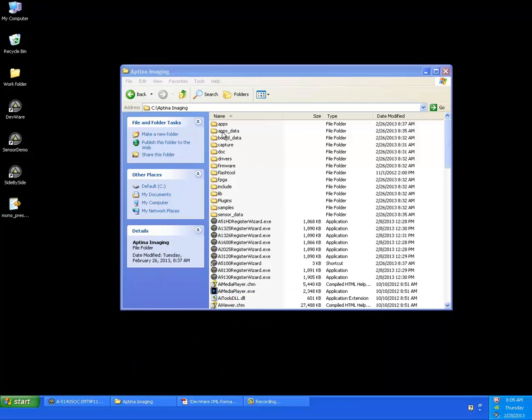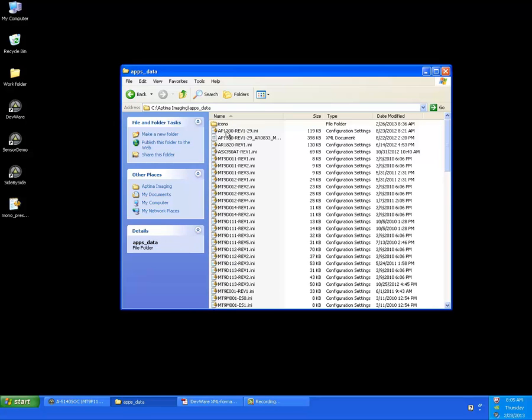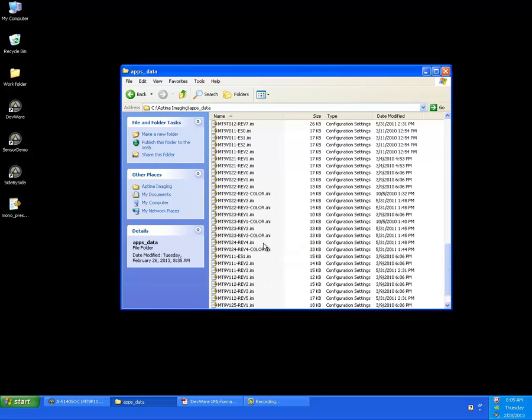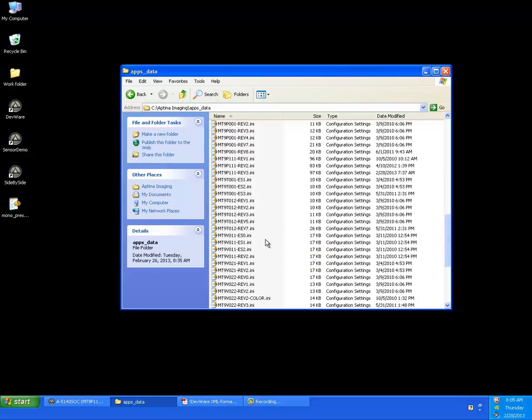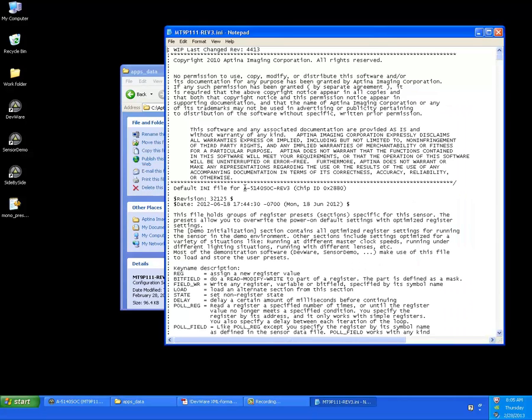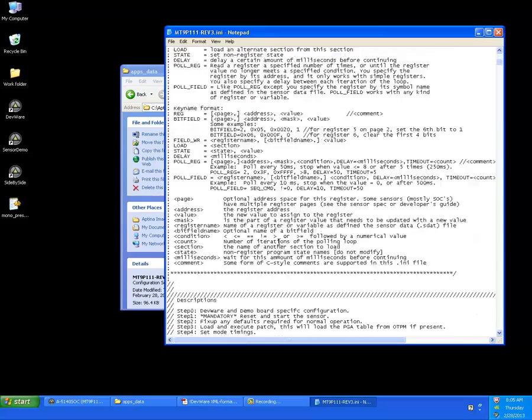We're going to go over these individual folders. The two main folders that you would mostly be interested in if you were going to mess around with this folder at all is the apps data for the INE files. And as we'll scroll down, we'll see our favorite, which is the P111. That's the SOC 5140 that we've been experimenting with.